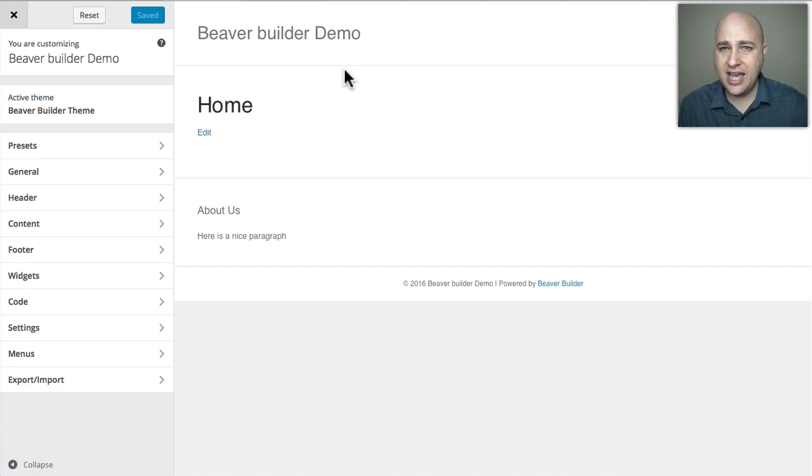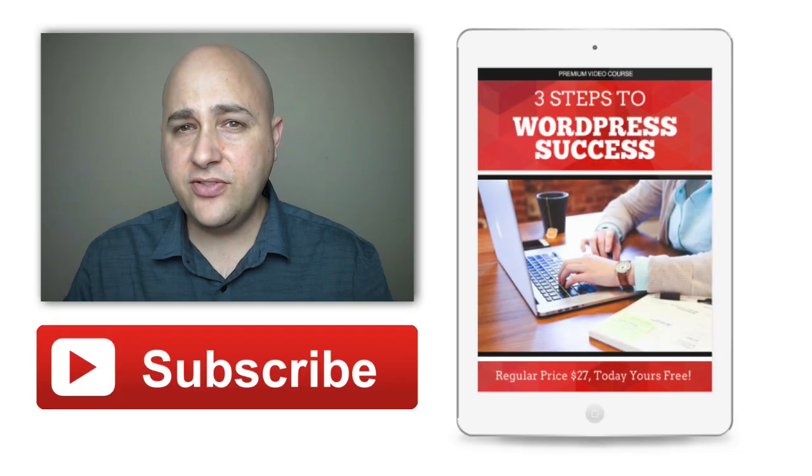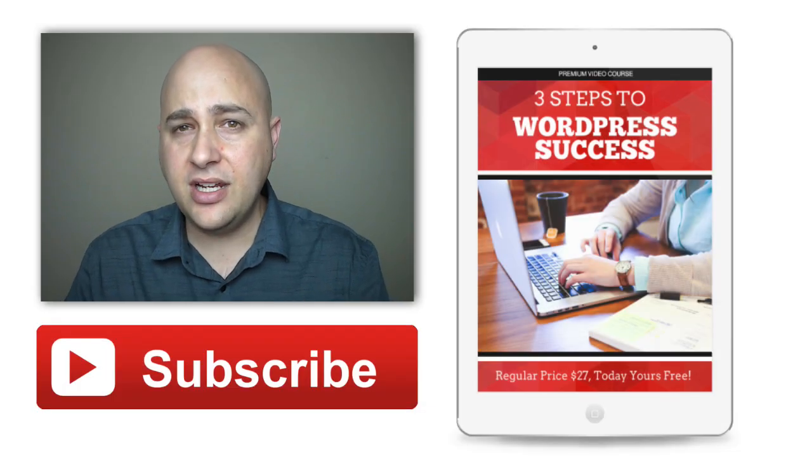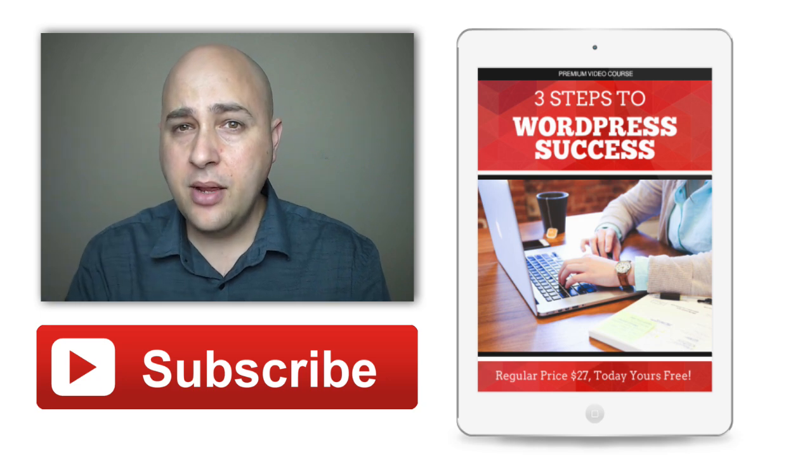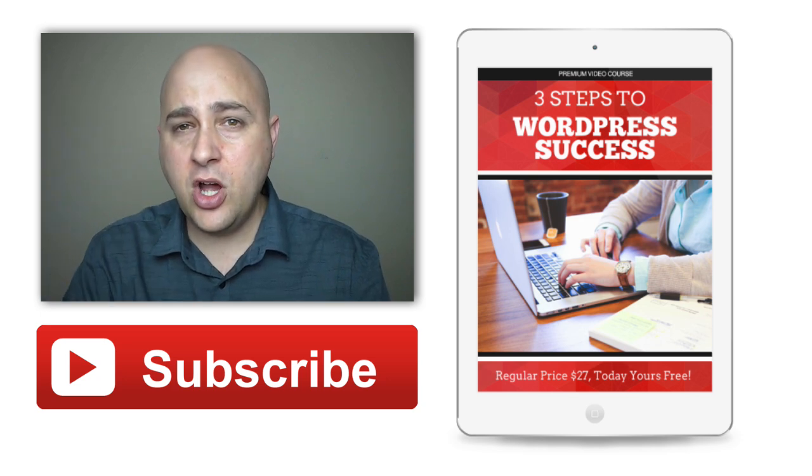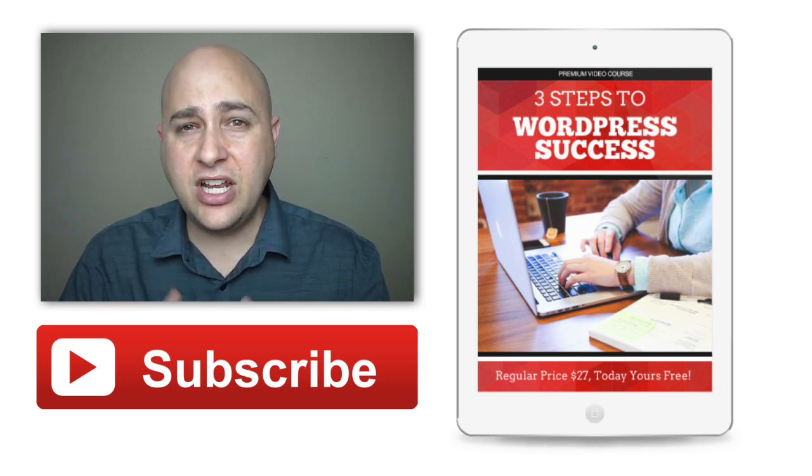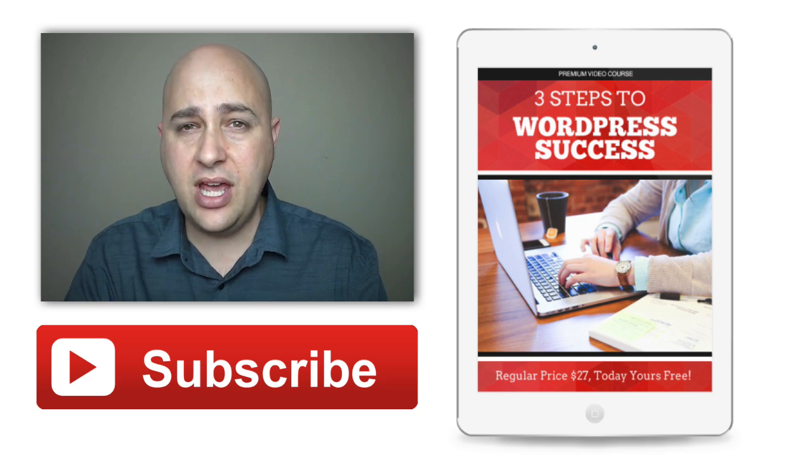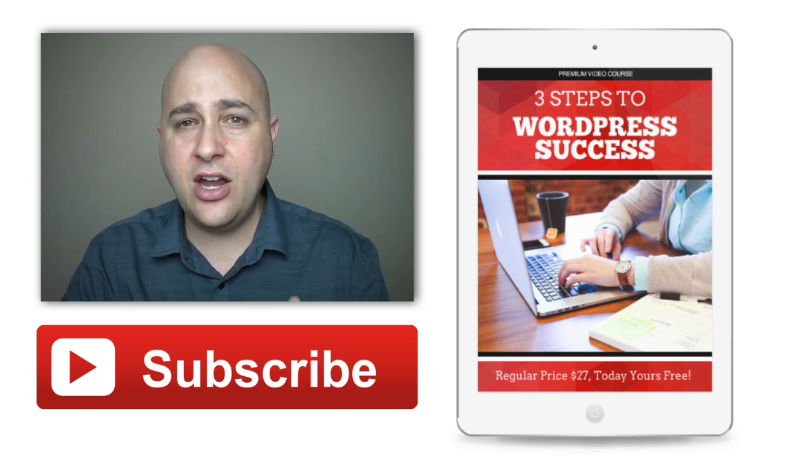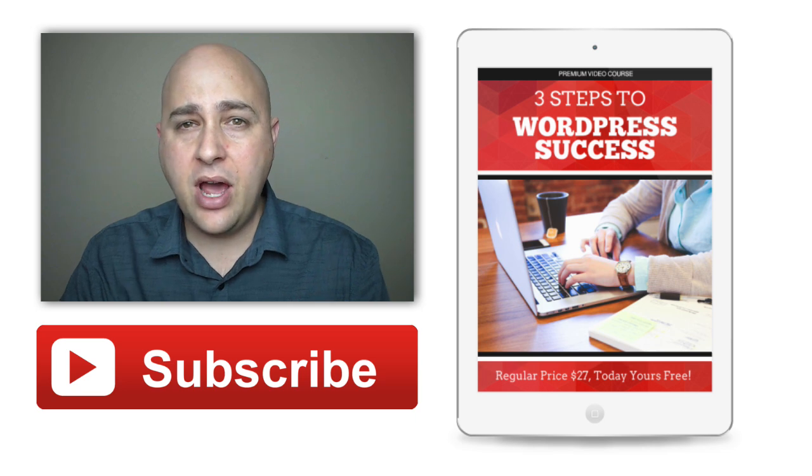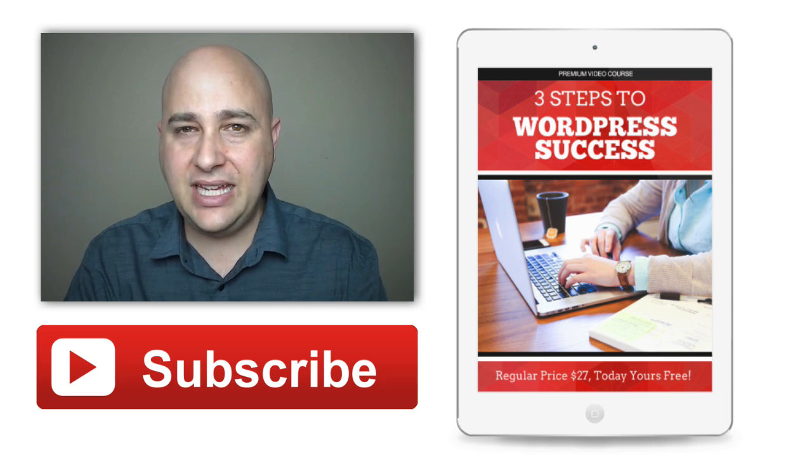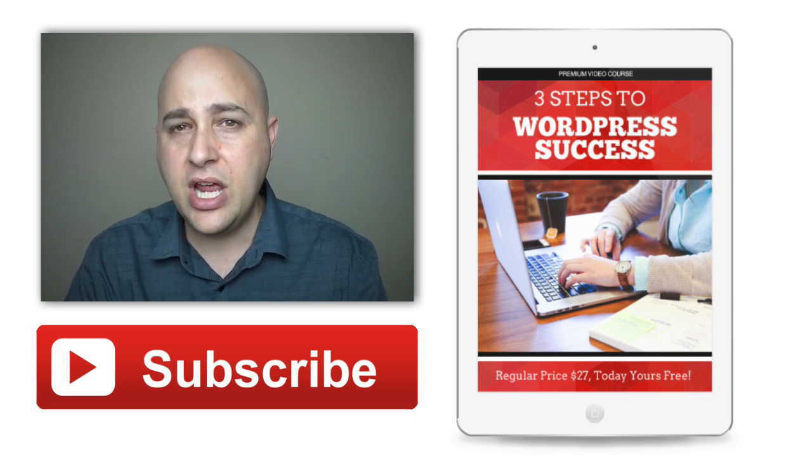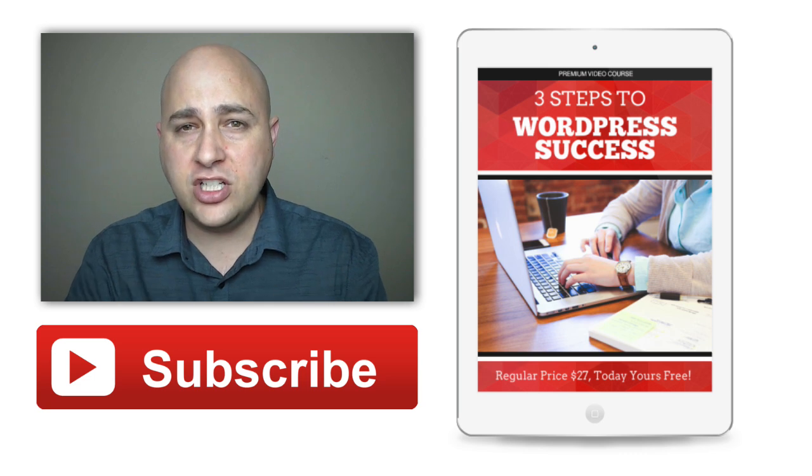Well that's it for today's video. I'd love to hear your thoughts on it in the comment section down below. Please also give me a thumbs up on YouTube, that really helps me out. And if you haven't subscribed to the channel, go ahead and click on that subscribe button. Now I don't want you to ever leave empty-handed, and that's why I put together a free video course just for my subscribers called the Three Steps to WordPress Success.